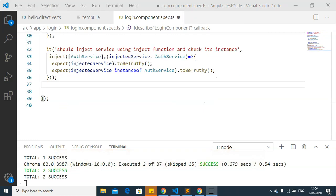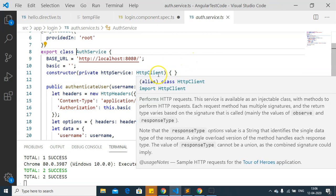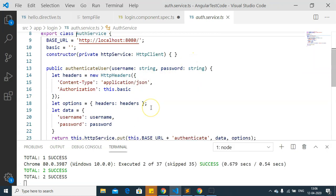Another way of injecting dependencies is by overriding the component providers. We want to override because the auth service communicates with a backend server. When unit testing, we often don't want to communicate with the backend server, or the backend coding may not be complete while our component coding is. In that case, we cannot get a response from the backend. To resolve this, we create a mock service and use it in our testing.